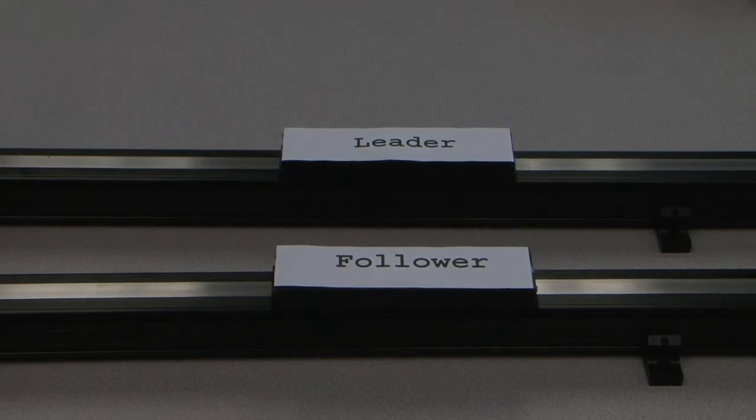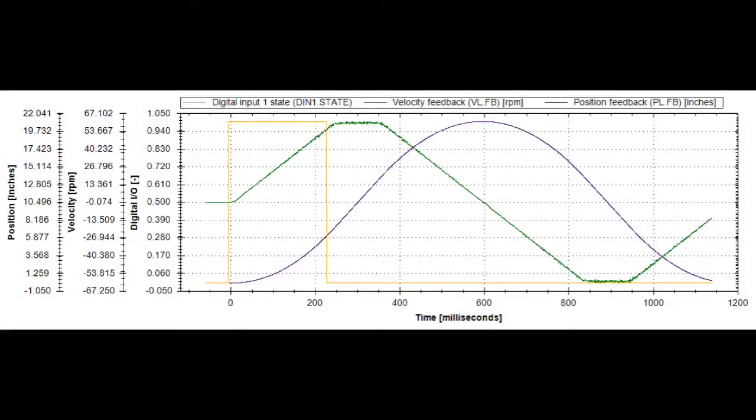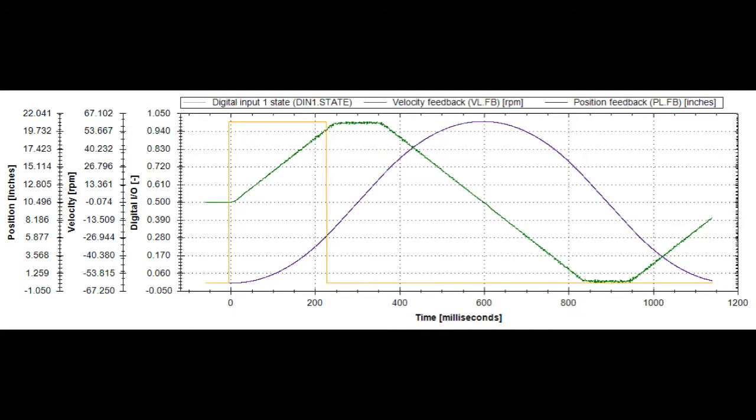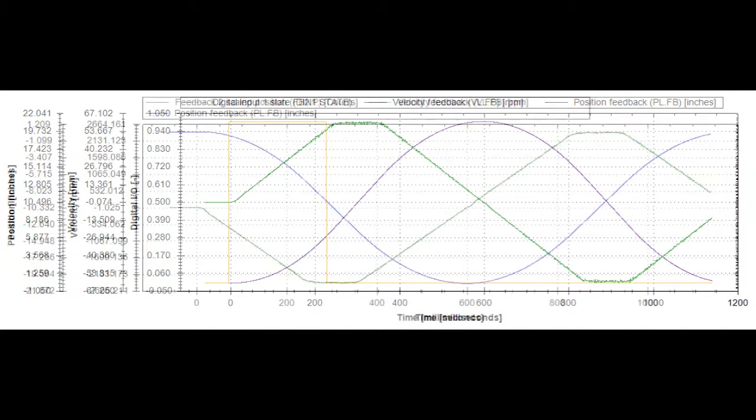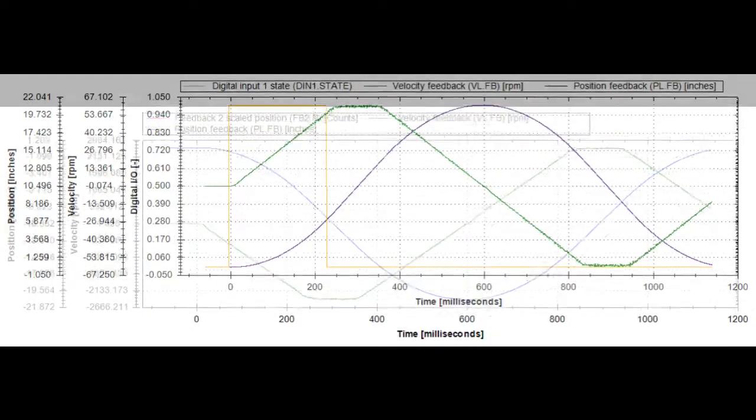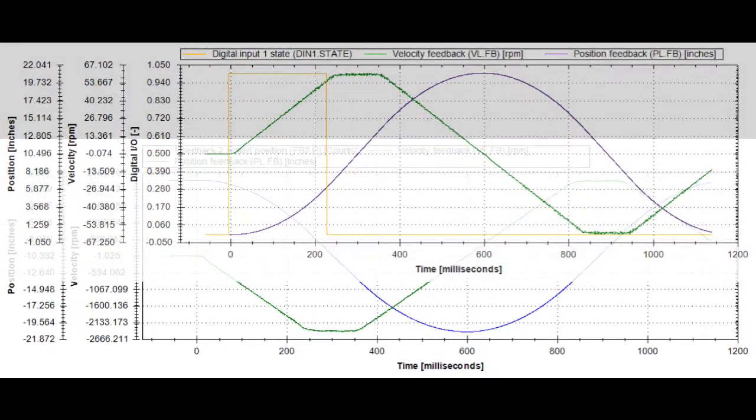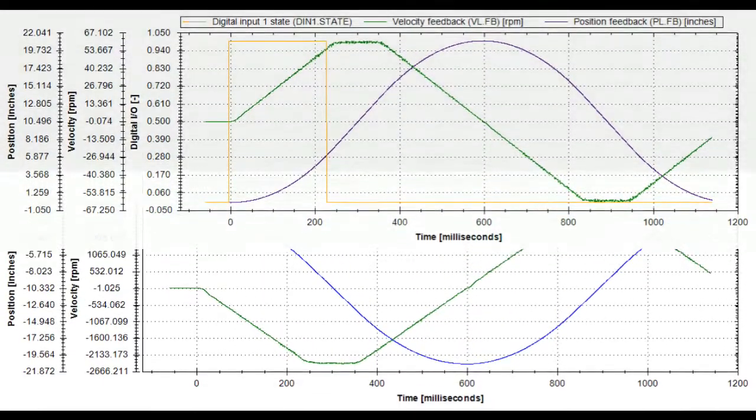With both actuators moving in the same direction, we can grab a scope plot of their motions for comparison. We can see the leader and follower's motions are mirror images of each other, exactly as we need them to be.